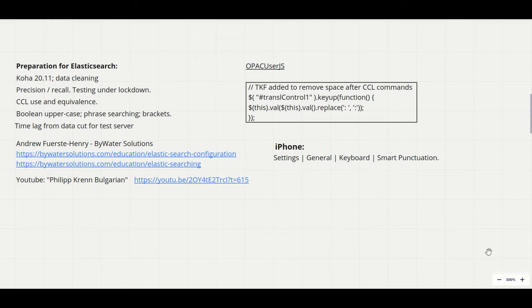One issue which we couldn't easily resolve was that Elasticsearch doesn't handle a space after a colon, so with a CCL term such as AU colon for author it wasn't working. In the end, rather than trying to reprogram Cathy's muscle memory, I did a piece of Javascript which on the fly will remove a space following a colon typed in the search box.